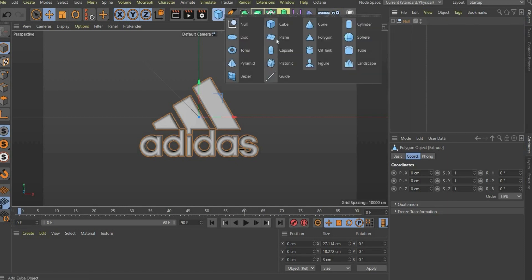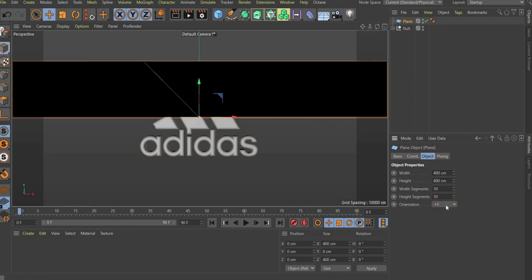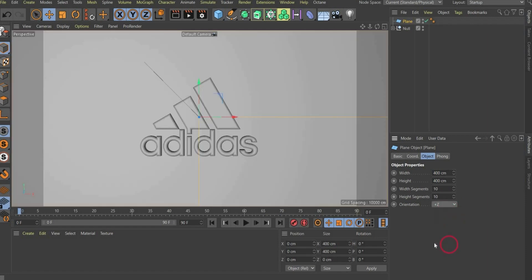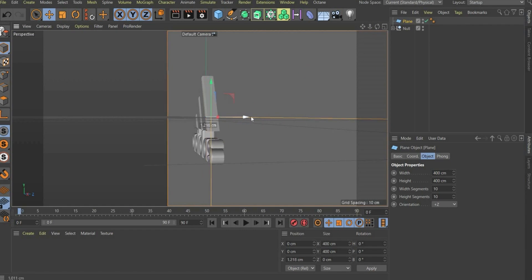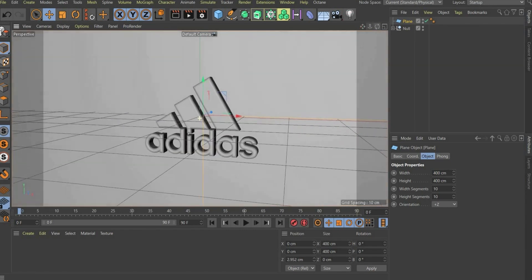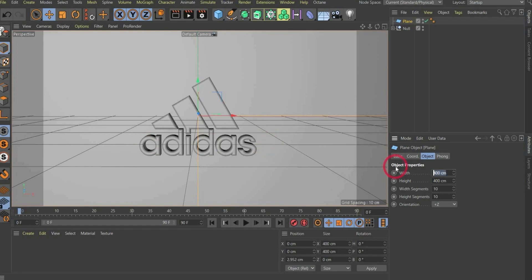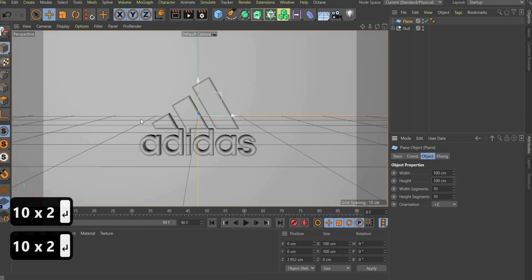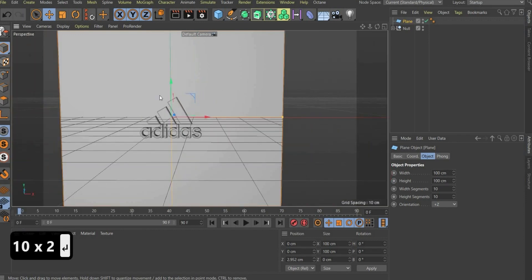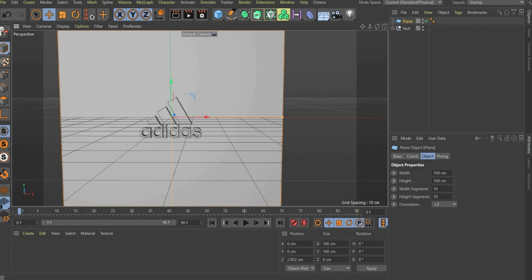We only need a plane. We choose it here under Objects. Then we choose the plane, go to the Object tag, and change the orientation to plus Z. Now we have to put it behind the logo. This is later on our foil, by the way. In Width and Height, I choose 100 and 100. It's really important to make the plane not too big because the physics in Cinema 4D works like in real life.